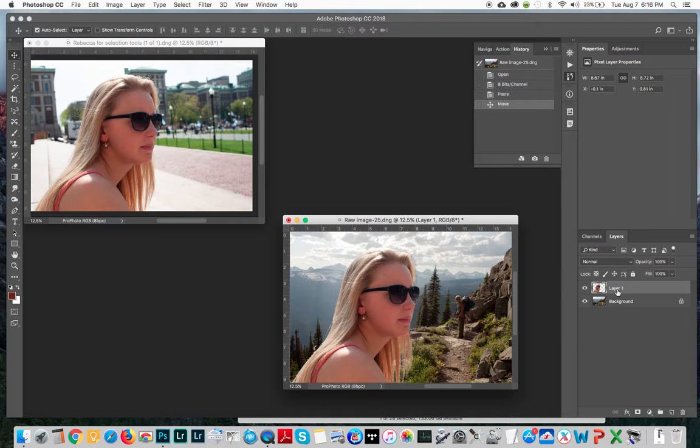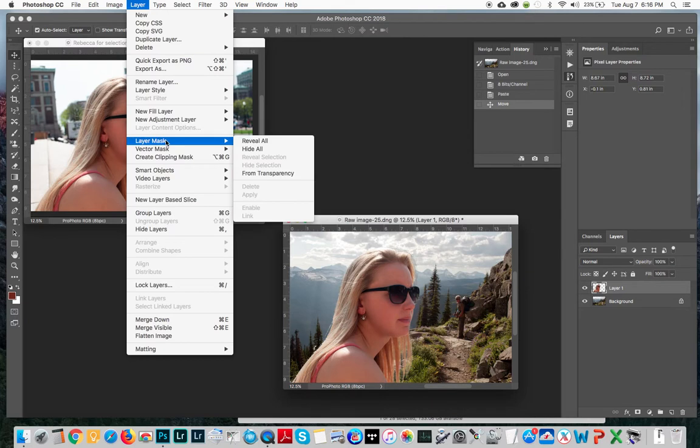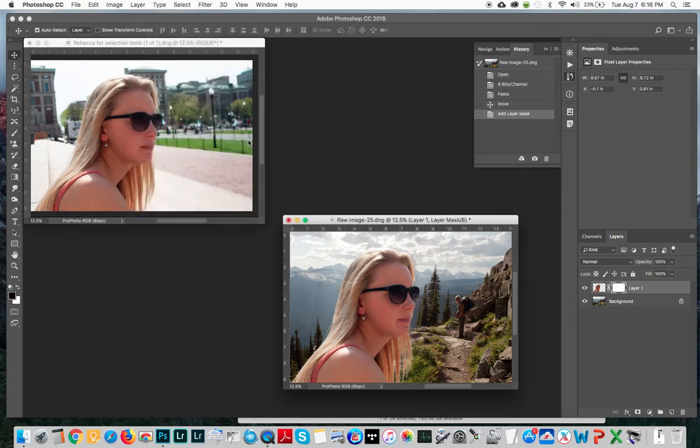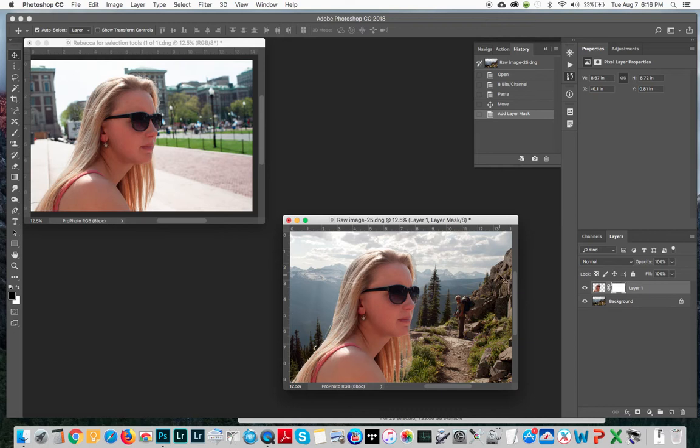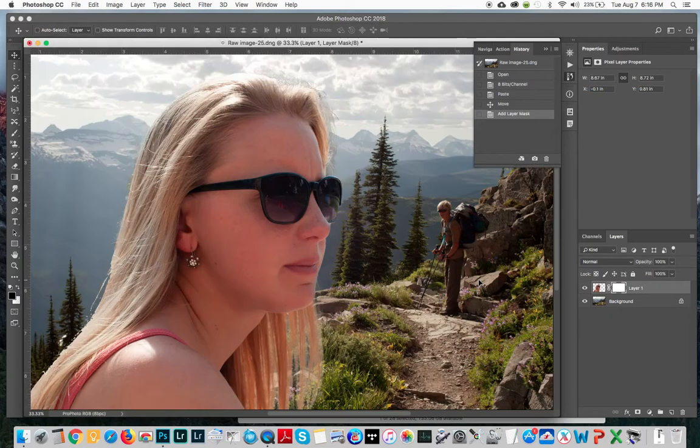Now if you notice the layer with Rebecca here does not have a layer mask. I can go in here and go to Layer, down to Layer Mask and go Reveal All. Now what it's going to do is give me a layer mask. I might find this useful if I wanted to fine-tune it after I've got it in this image and maybe I'm noticing that that hair up there on the top right looks a little funny.